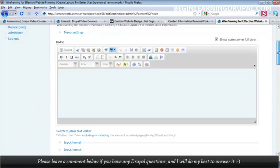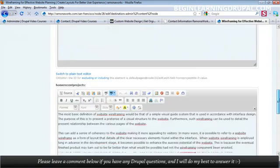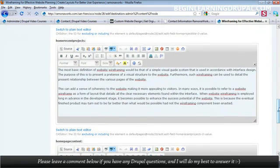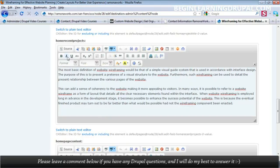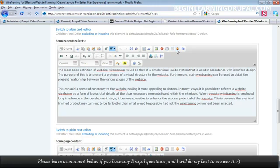And I'm going to scroll down. This right here, I can bold this text, italicize it, underline it, format it any way I want, add an image, add some Flash, add a table, add some smileys, whatever, copy and paste from Word. It's very easy to do with the CK Editor.